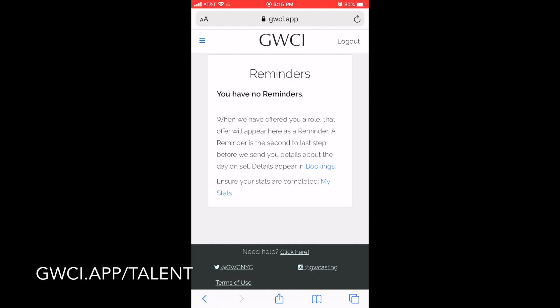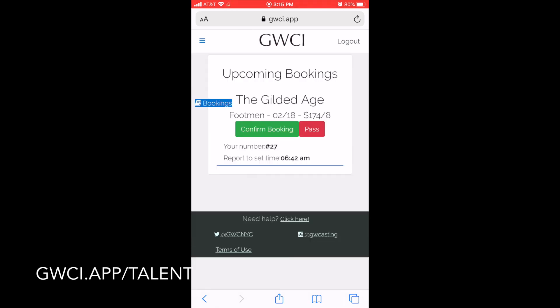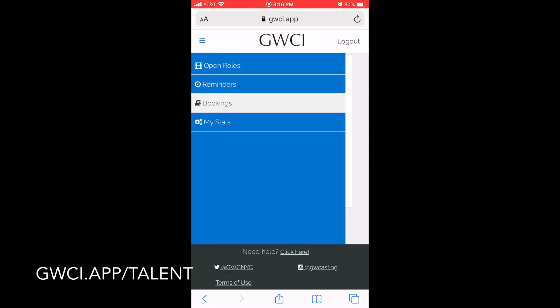You can also go to Reminders, which would have any updated information or reminders about upcoming bookings. You would go to Bookings to see any jobs that you've currently been offered, to either confirm or pass on them. Clicking on 'Pass' will delete the booking from your current bookings.